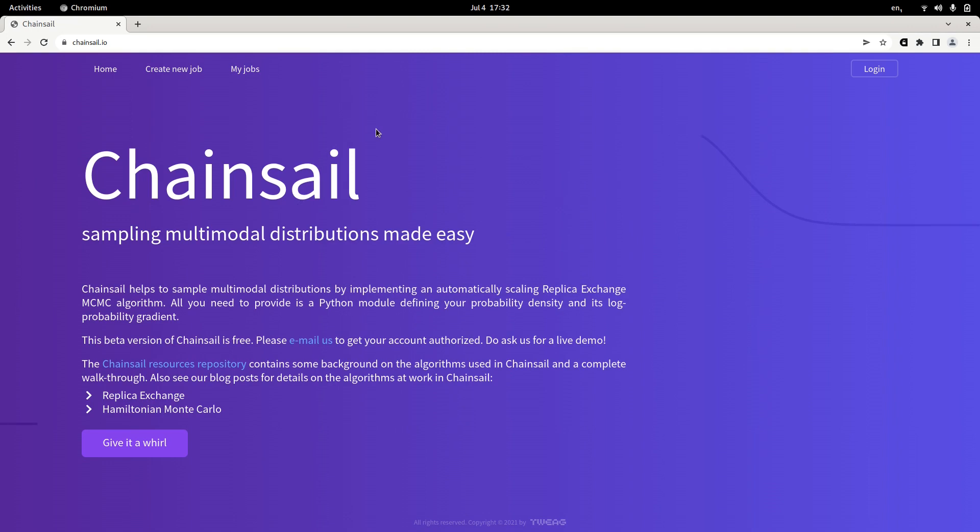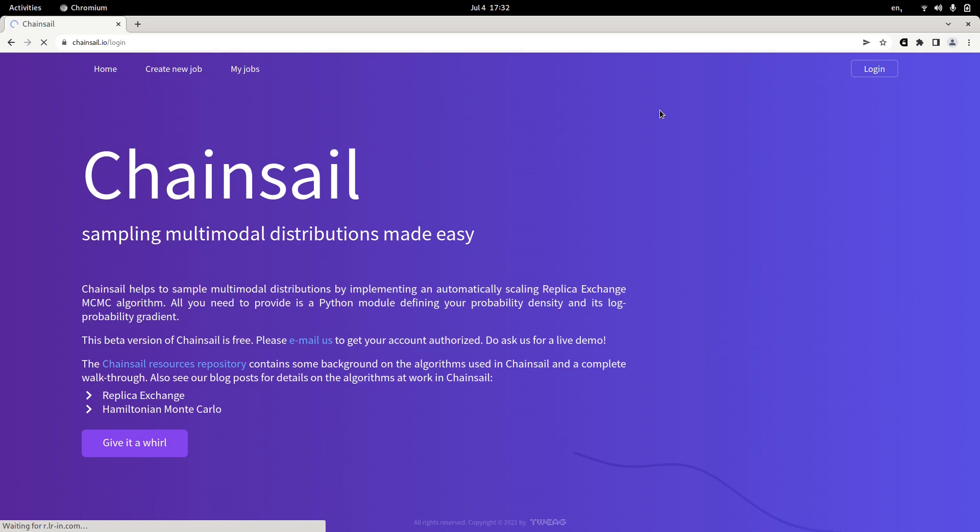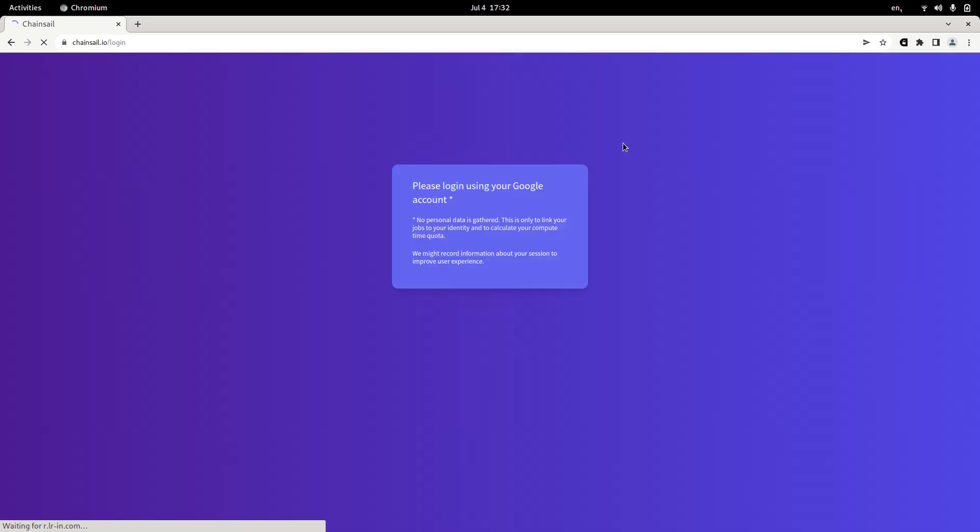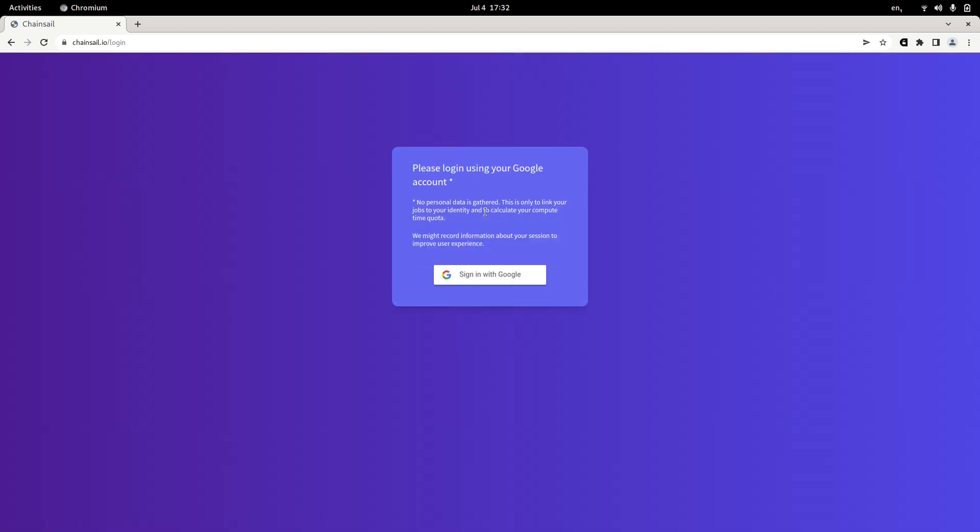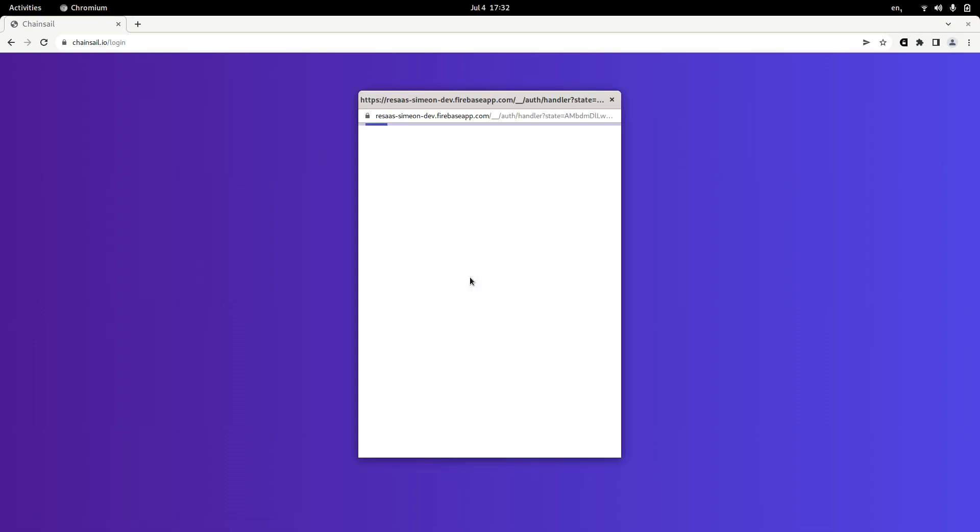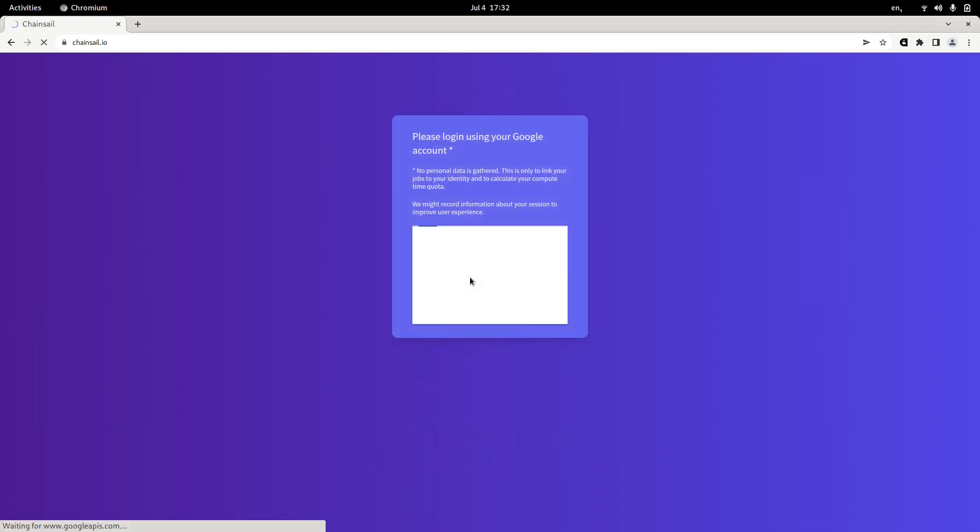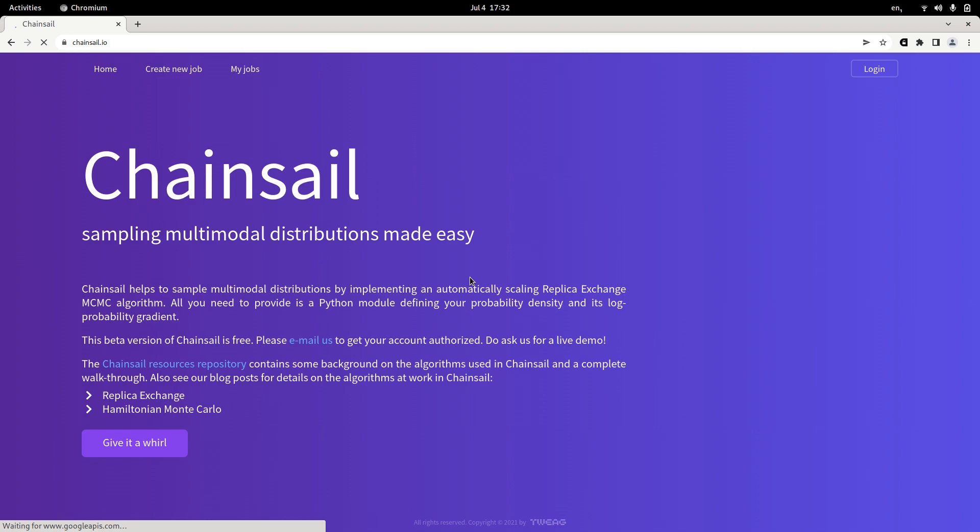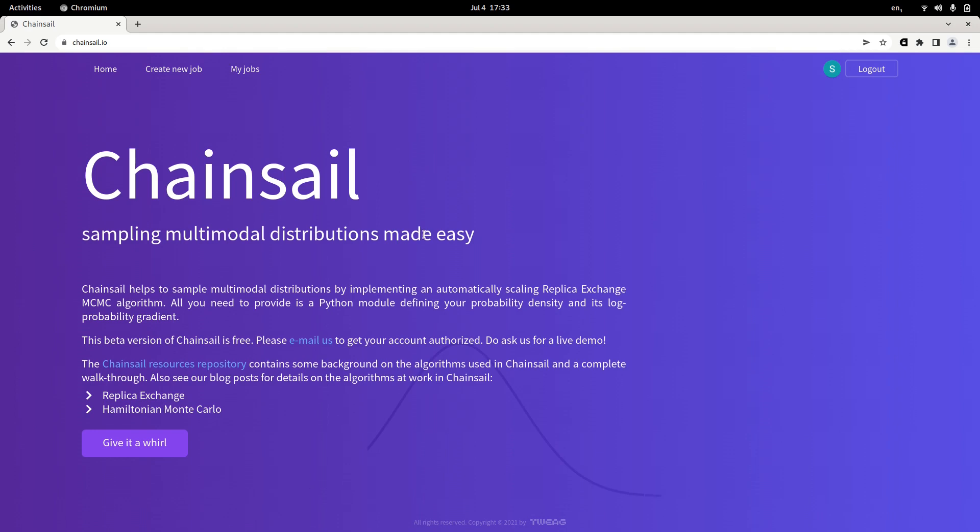Before we can create a new job, we need to log in first. Let's see what happens here. Well, Chainsail will ask you for your Google credentials and this is not because we're interested in your private data or anything. This is really only to track you as a user within Chainsail. So we can make sure that Chainsail computing resources are not misused and that we can distribute the computing resources Tweak provides for free fairly among all users. Now that we are logged in, let's see how to create a new job.